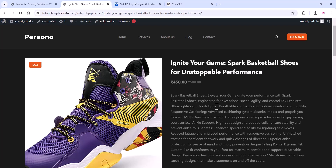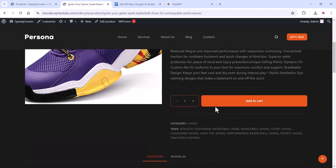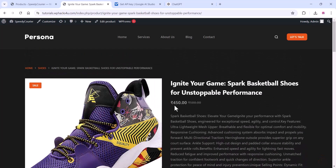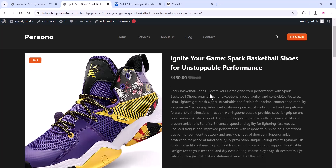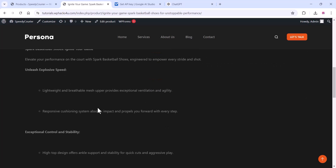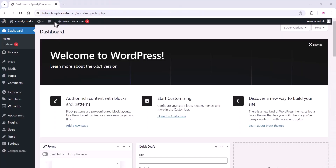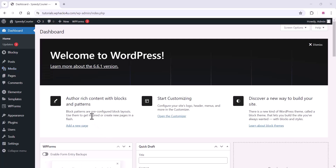In this video, I will teach you how to create WooCommerce products using Google AI. You can see this is the product we created with Gemini AI — it includes product tags, description, short description, and everything. It is easy to create hundreds of products.